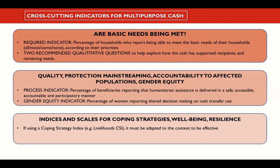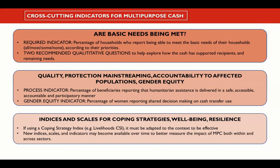There have been some other experiments to use indices related to resilience or wellbeing. For example, the Red Cross has been doing some research and small-scale piloting of some wellbeing indicators. However, further testing is required. New indices, scales, and indicators may become available over time to better measure the impact of MPC both within and across sectors. This is something that needs to be further researched and tested in practice.